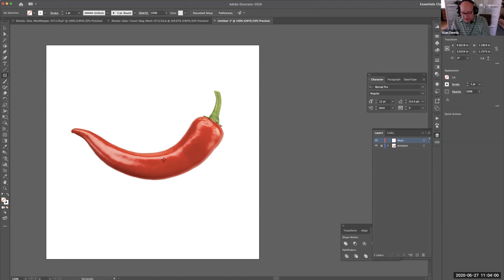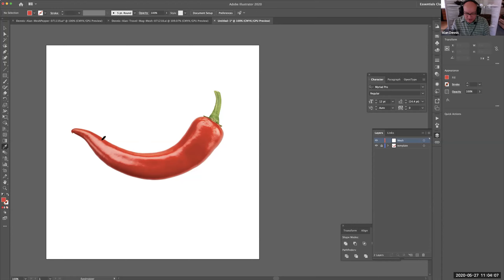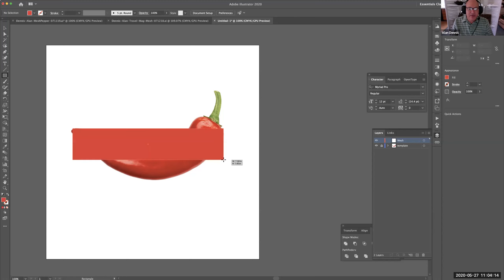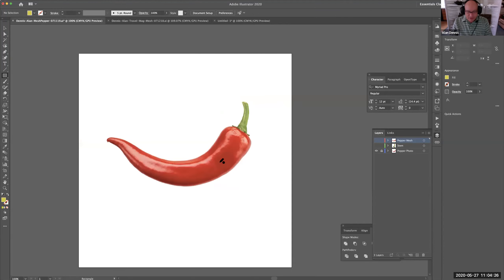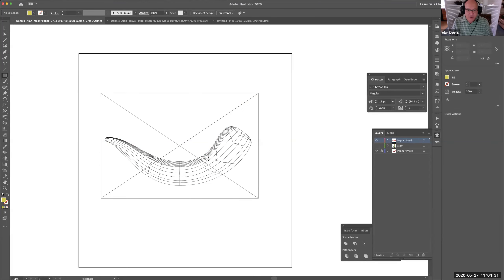I almost always start meshes as a rectangle. I'll sample a red color here. I'll get the Rectangle tool and start here and go to the edge — that's where my mesh will start. That might seem counterintuitive, but it's a better way to do it. You're going to be able to get nice lines that go the whole length.